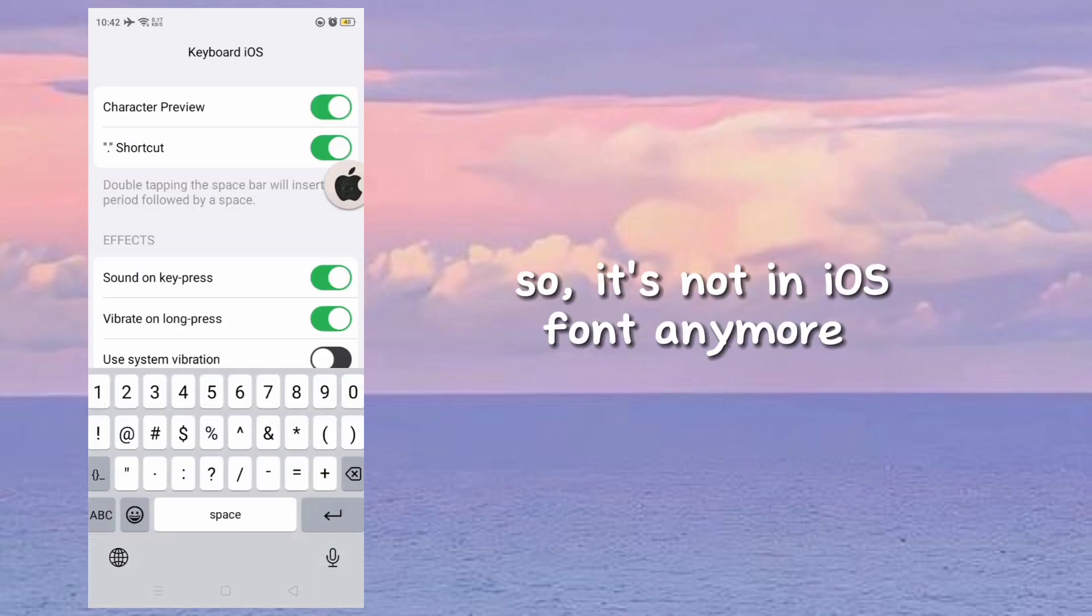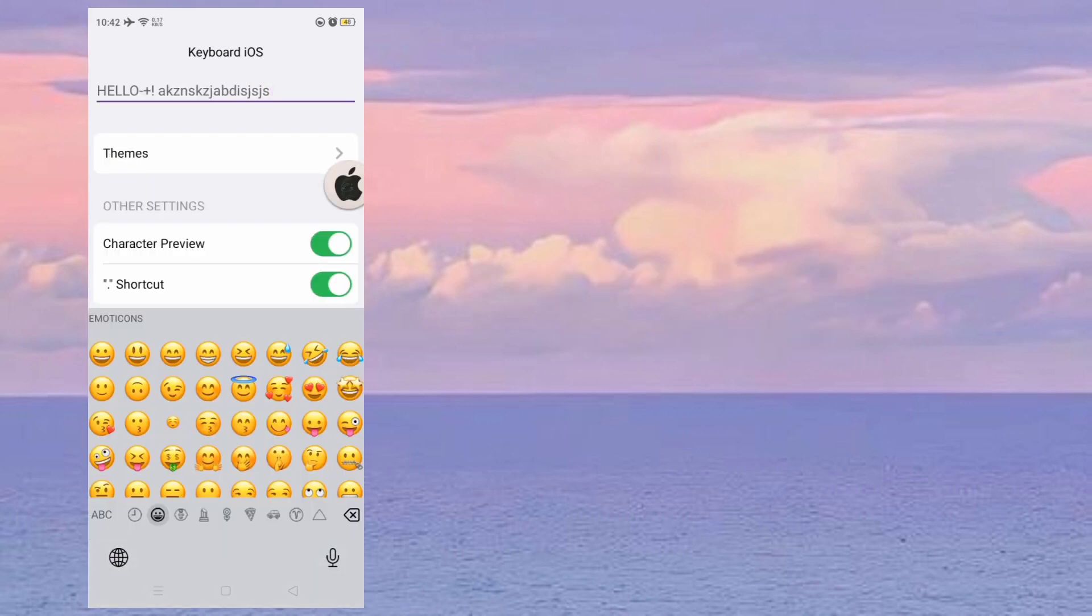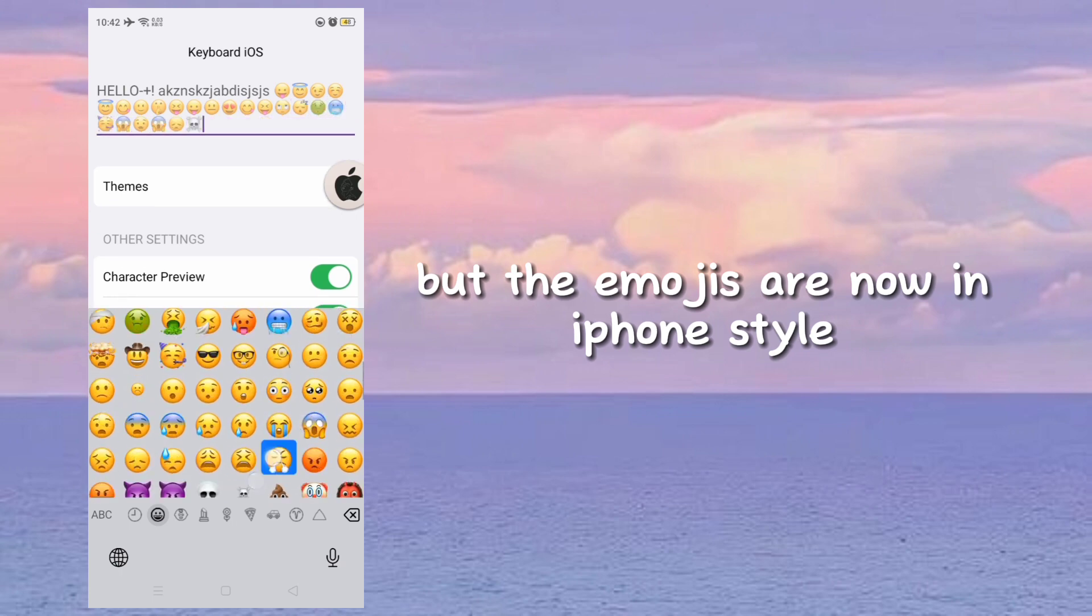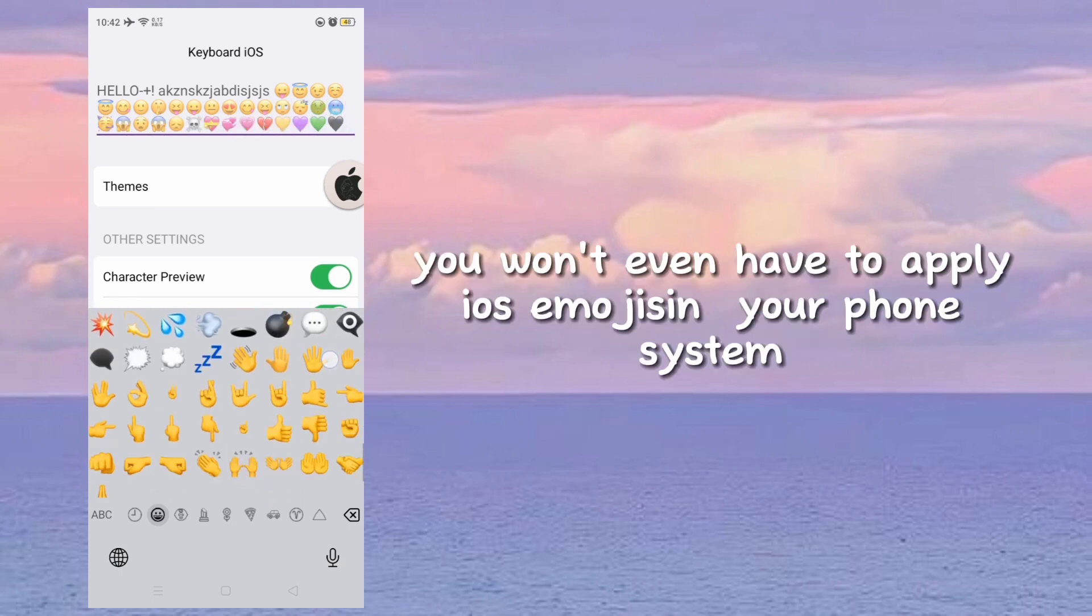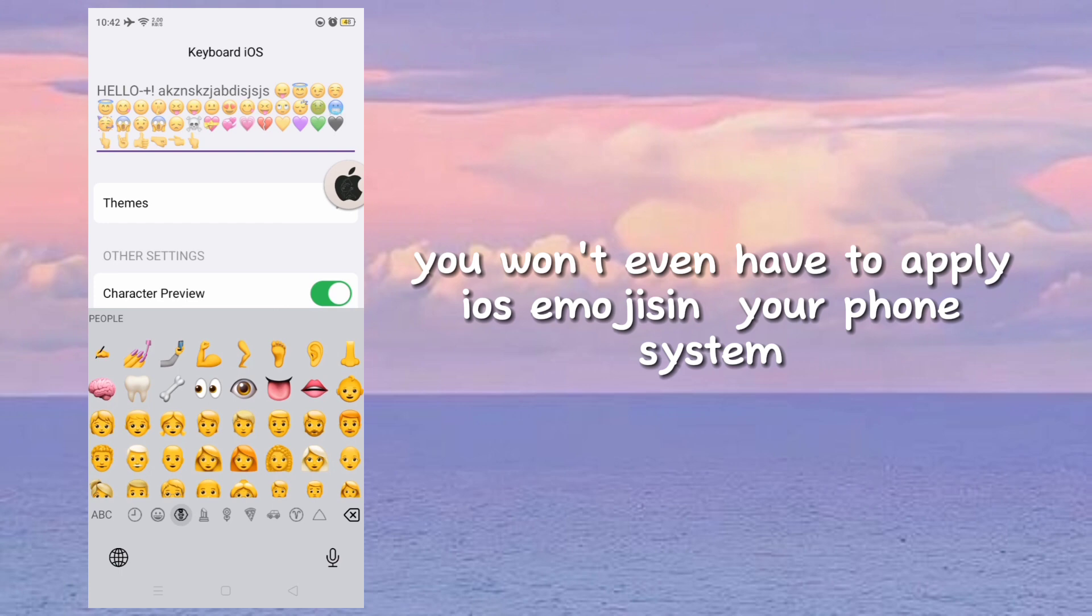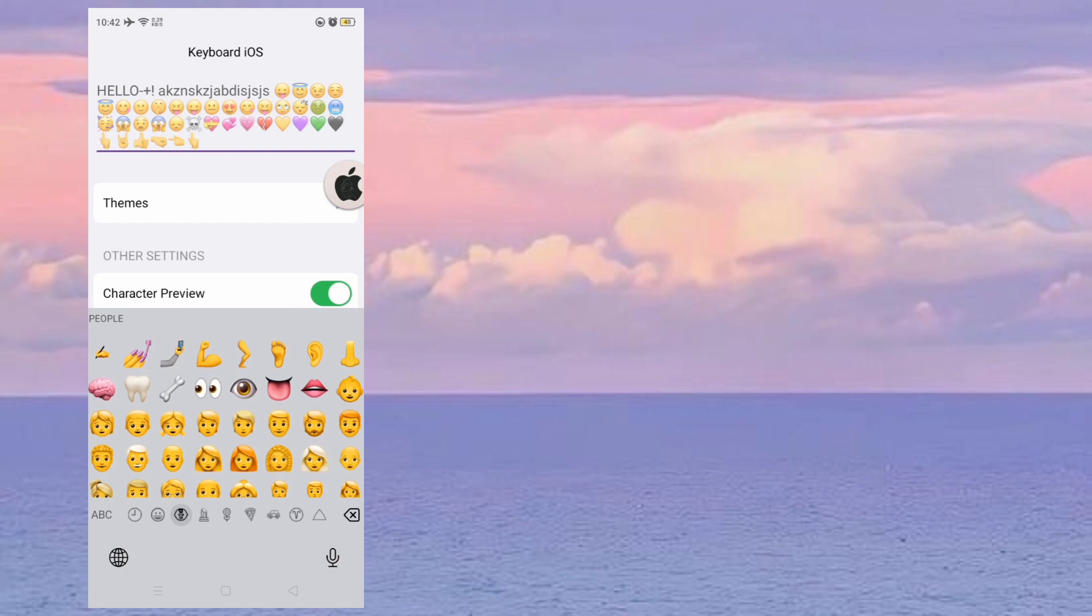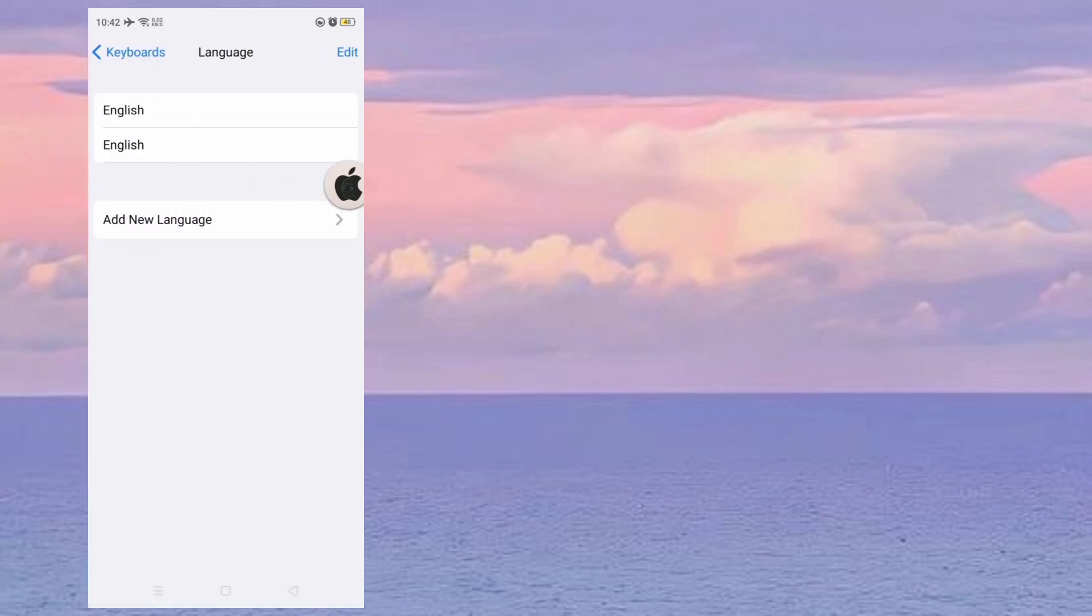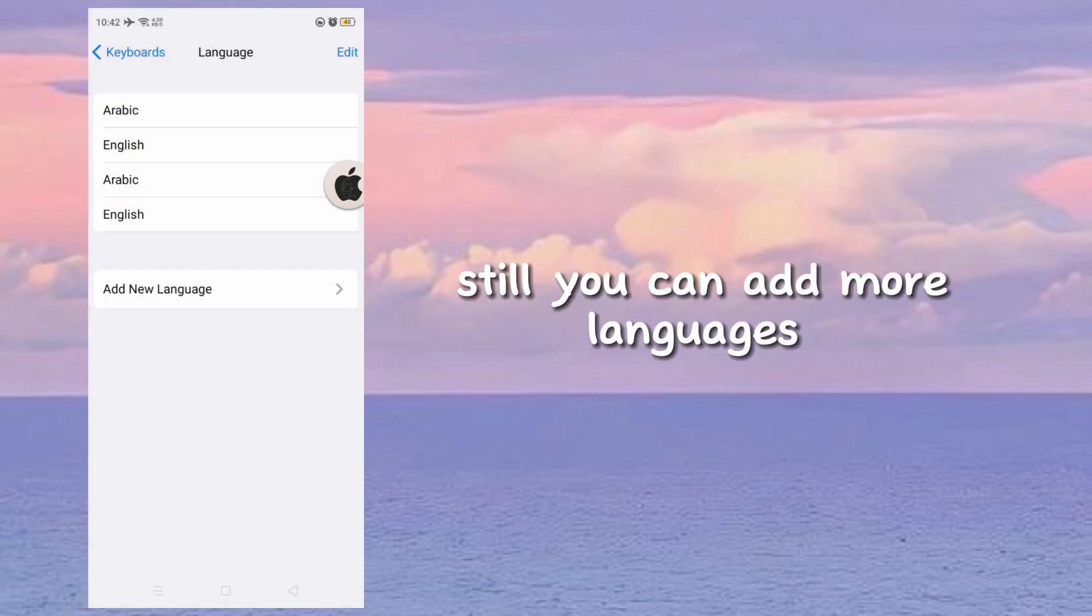So it's not in iOS font anymore, but the emojis are now in iPhone style. You won't even have to apply iOS emojis in your phone system. It will automatically appear in your keyboard. Still, you can add more languages.